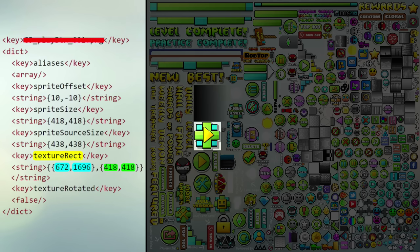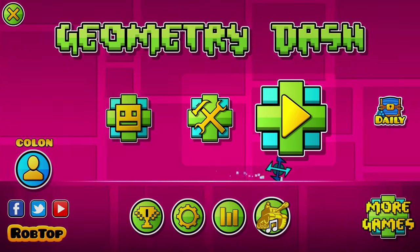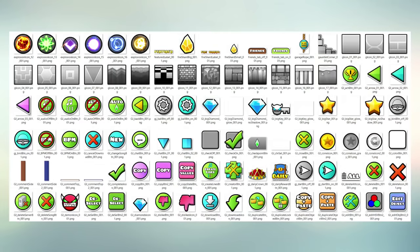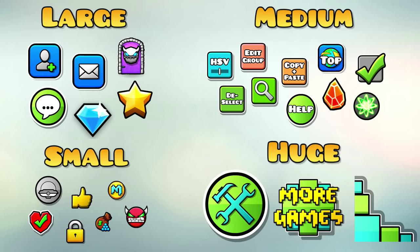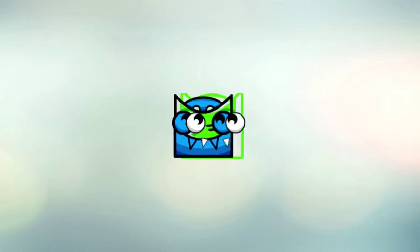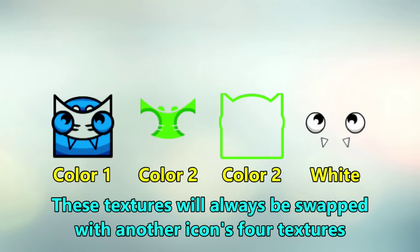Here's the thing: if we were to change the name of the sprite to, say, the editor button, the game would now think that the sprite at that position is the editor button. And you can quickly see this by opening the game. So what my program essentially does is take the names of every single sprite in the .plist file and rearrange them. However, it also takes note of the size of the object, so that the textures will always be swapped with one that's a similar size. Some sprites like icons and glows have multiple parts to them, so I coded some extra exceptions to make sure that they're always matched up correctly.